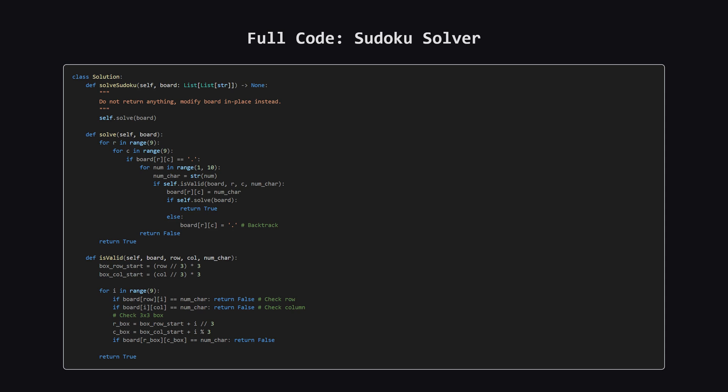Here is all the code put together inside the solution class that LeetCode expects. The main solve sudoku function just kicks off our recursive solve helper. And that's really all there is to it. The logic fits together quite cleanly. The version of is valid here is just a slightly more compact way of writing the same checks we just discussed.